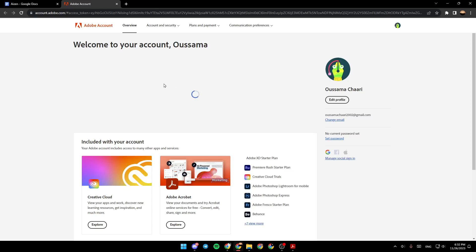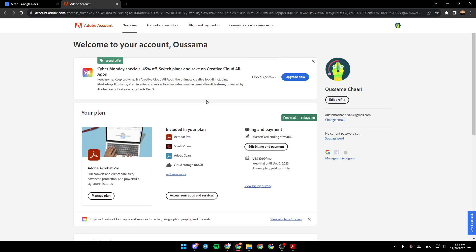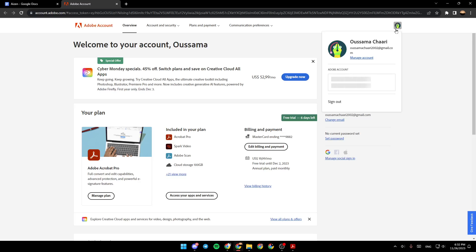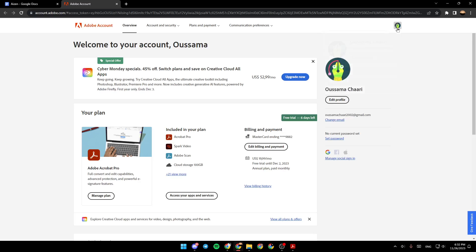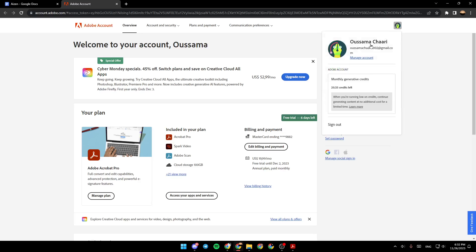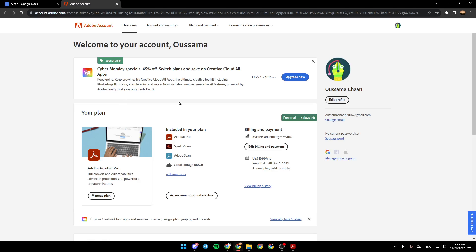Once you're here, you're going to find all the options to manage your account. If you click on your account picture right here, you can manage your account. You can also sign out from your account. Right here, you're going to find some offers.